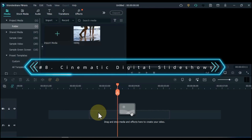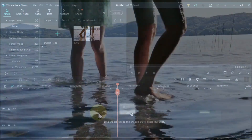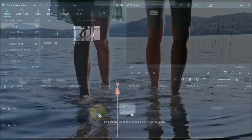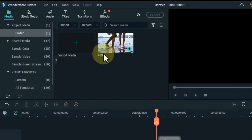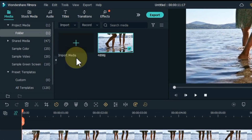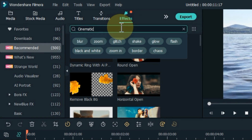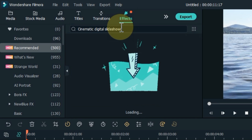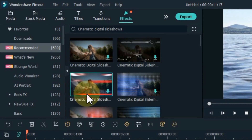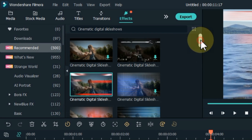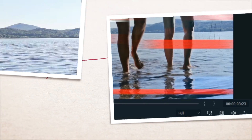At number 8, I will show you cinematic digital slideshows. Cinematic digital slideshows are great film aura effects, perfect to create cool-looking parallax slideshows, intros, promos, or presentations. Drag and drop the video onto the timeline. Go to the effects tab and search for cinematic digital slideshows. From here you can apply your favorite cinematic digital slideshow effects by dragging and dropping them — which gives a very nice look. There are many to choose from. Let me show you a preview.